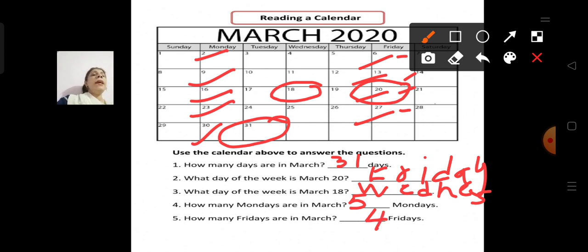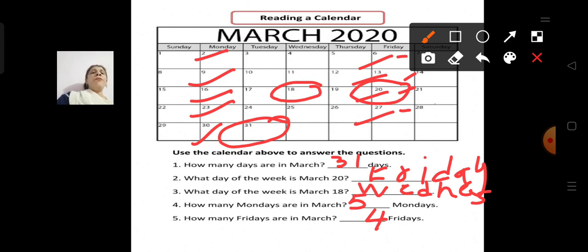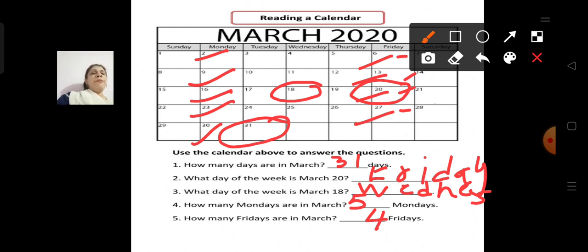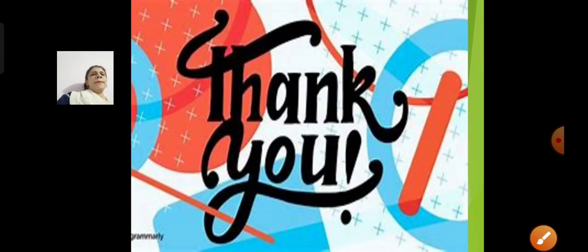Understood children? Write your answers properly with units — not just 31, but 31 days, otherwise you will not get marks. Review: 31 days in March; March 20th is Friday; March 18th is Wednesday; 5 Mondays in March; 4 Fridays in March.